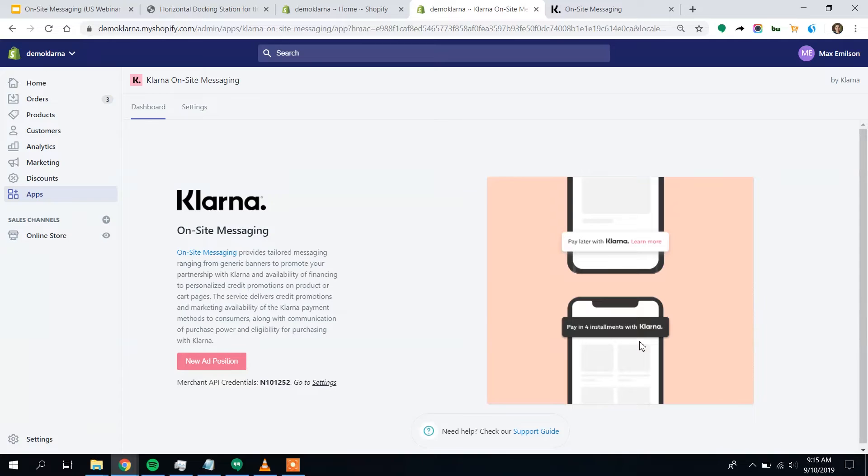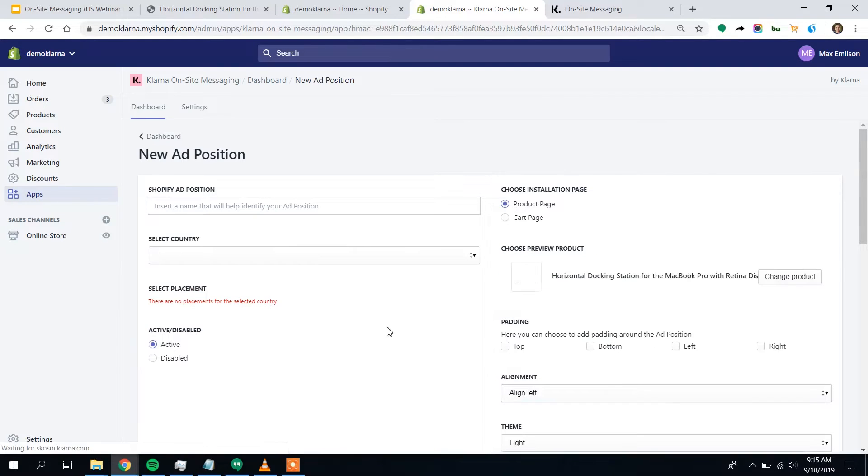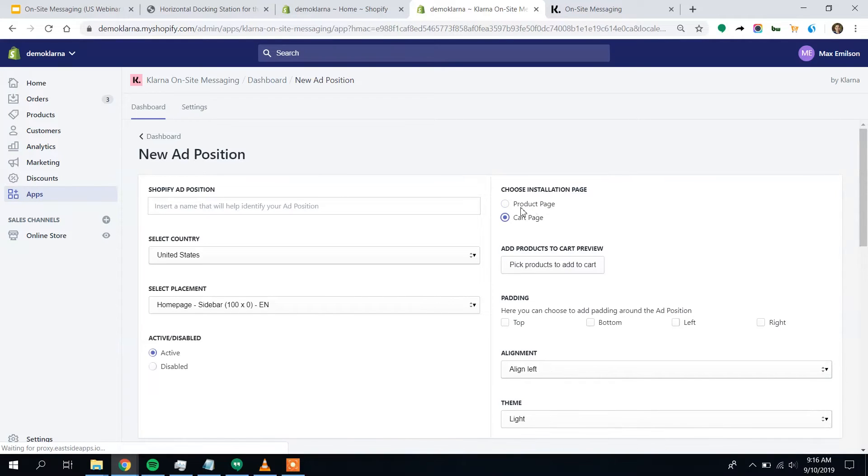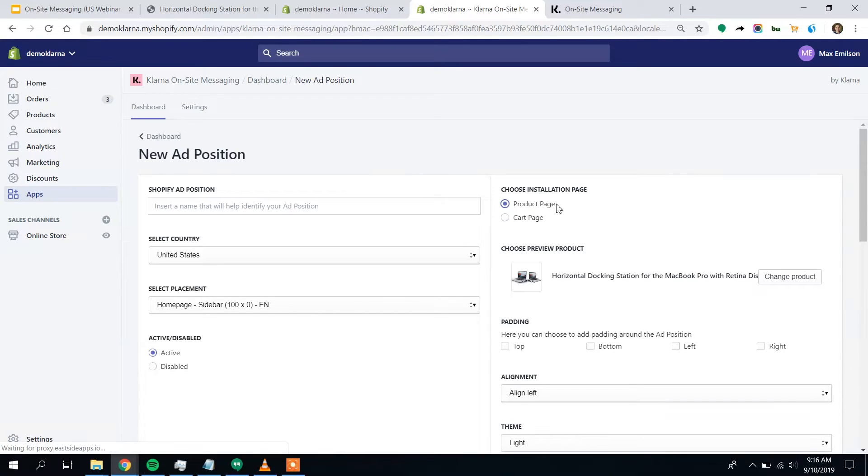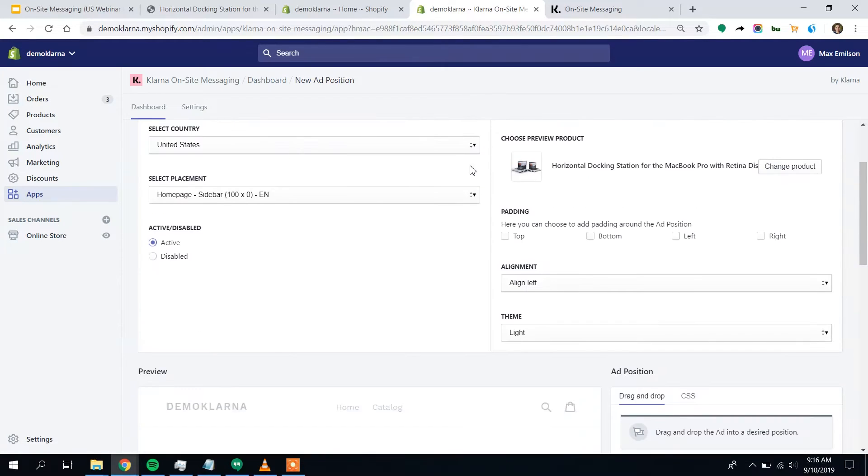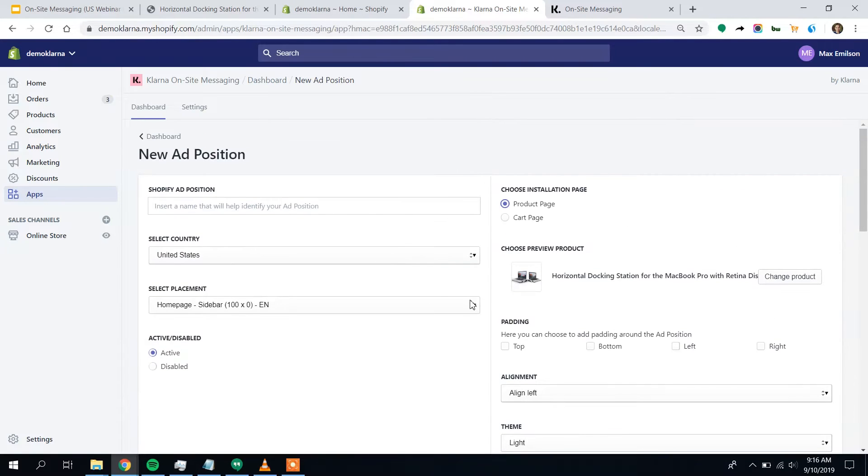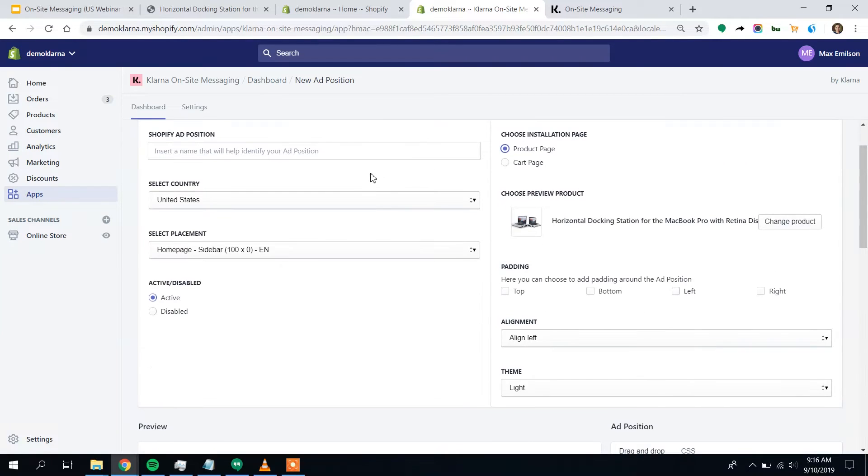Perfect. So here we can see on-site messaging. The app is now installed on your Shopify store. And the next step you need to take is just clicking new ad position. This'll add the first ad to your website. So we can put it on the cart page, but I think I'll start with the product page. That's really where I want to focus on fighting that price sensitivity. And I'll just give it a little nickname product page so I know which one it is.